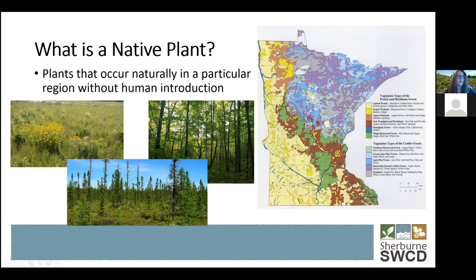The map is pretty zoomed out, but Sherbourne County is right here — we have a little swath to the west that is upland prairie habitat, and then the rest of the county is oak woodland or brushland, mainly oak savanna habitat. It's very dry in Sherbourne County — very sandy soil, if you live here you probably know that.